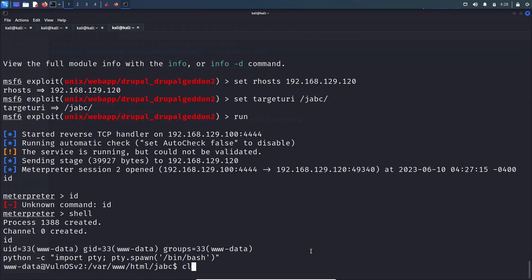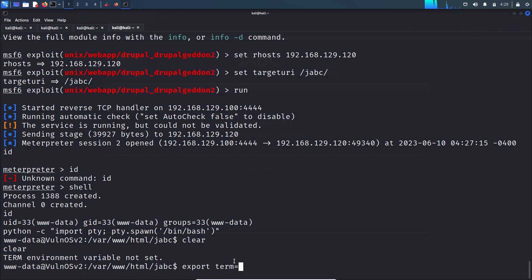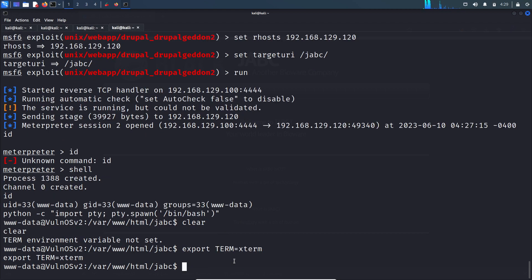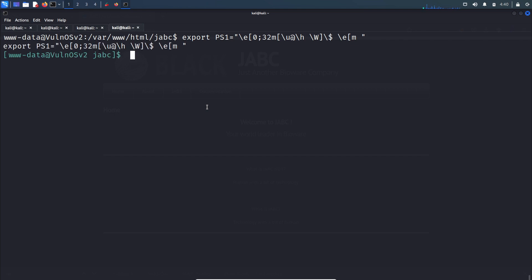Let's upgrade this shell. You have to set the TERM environment variable - export TERM equal to xterm. Now let's change the color of this terminal using this command.